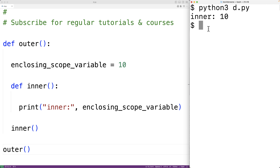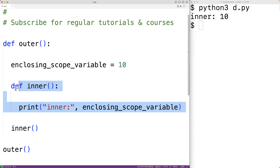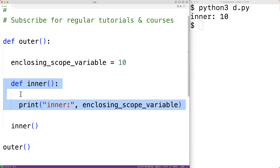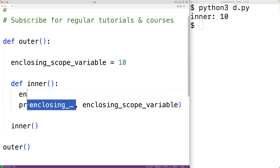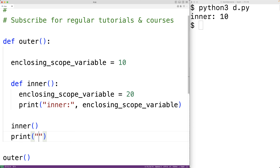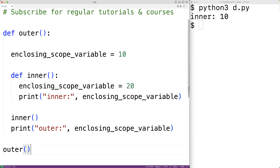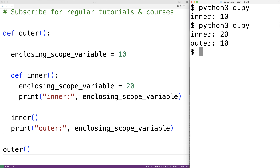Right now this variable is in the enclosing scope of the inner function. If we try to modify this variable we might not get what we expect. If we set enclosing scope variable equal to 20 inside the inner function, and then output enclosing scope variable again with 'outer:' label, and save and run the program, we get inner: 20, outer: 10.